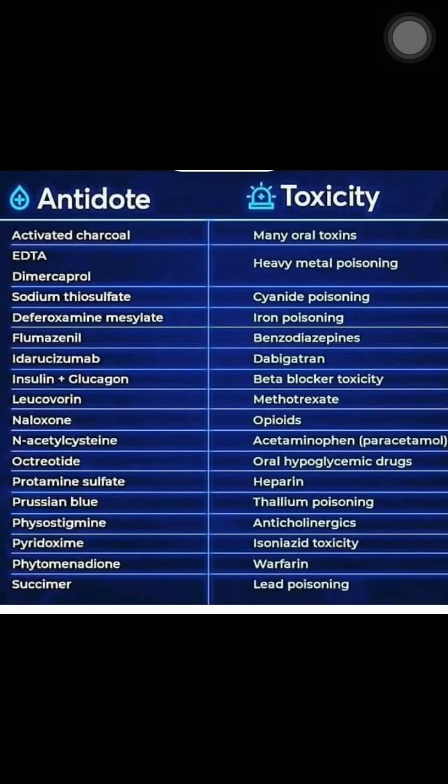The next is oral hypoglycemic drugs — for oral hypoglycemic agents, octreotide is the antidote. The next is heparin — you've studied heparin in the context of blood already. The antidote for heparin is protamine sulfate.